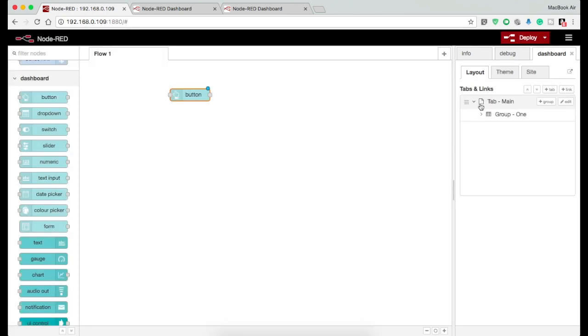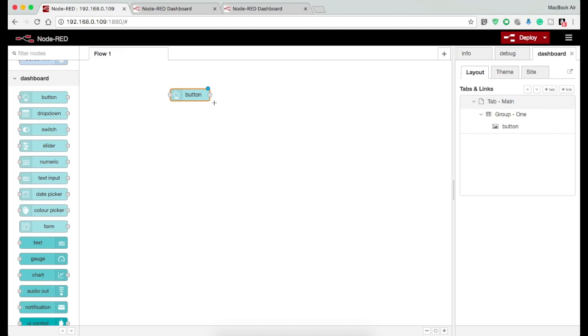Now on the right side you can see under the layout tab, first we have the tab name, under which we have the group name, under which we have the assigned node.